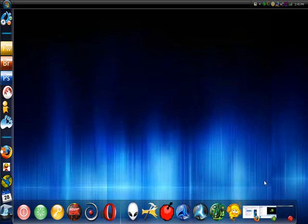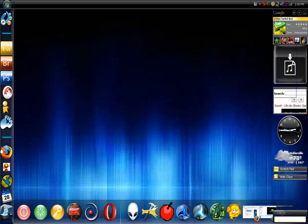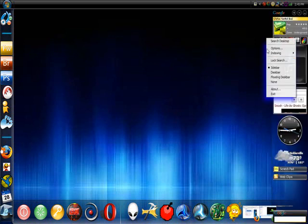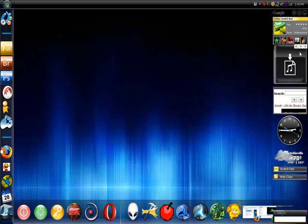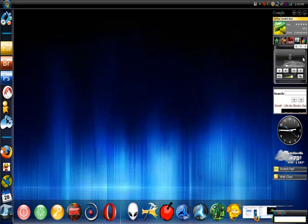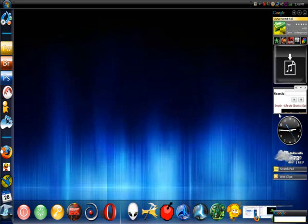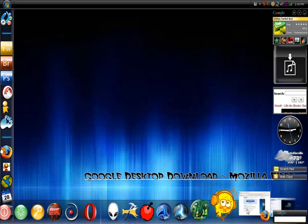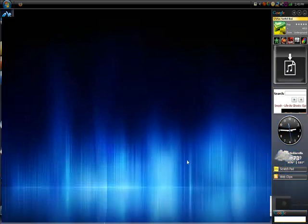Hey, what's up guys. Today I'm going to show you how to get this Google taskbar. First, what you're going to want to do is...